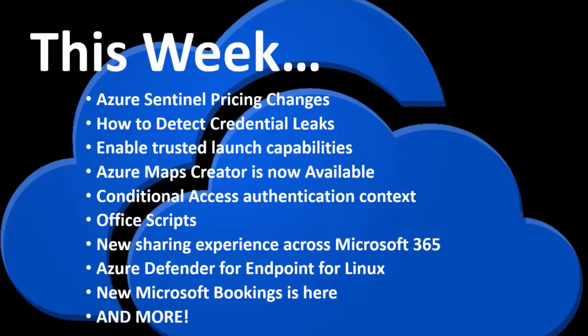So this week we're going to cover Azure Sentinel pricing changes, how to detect credential leaks, enabling trusted launch capabilities, the new Azure Maps creator being available, and much more. So with that, let's jump into it.